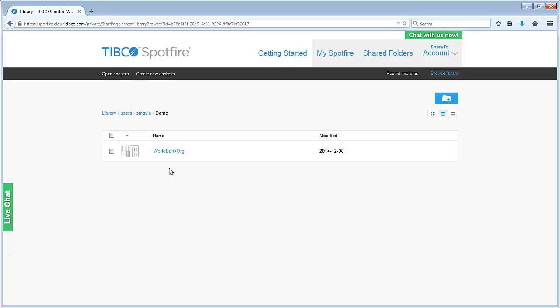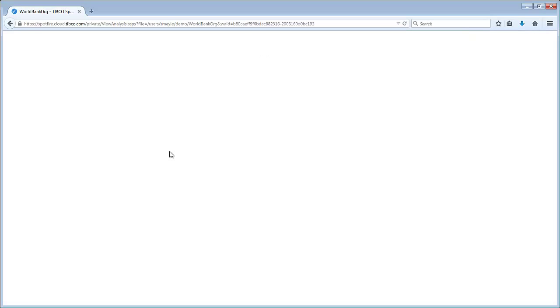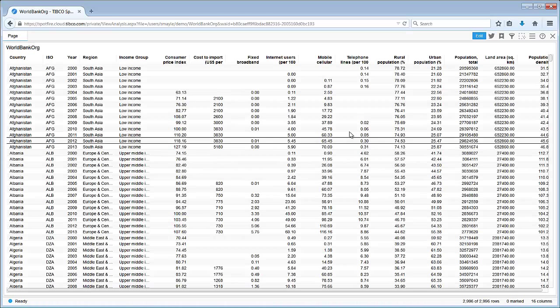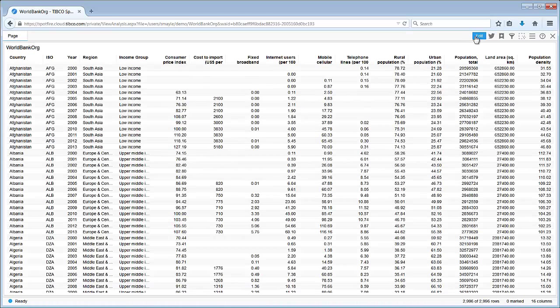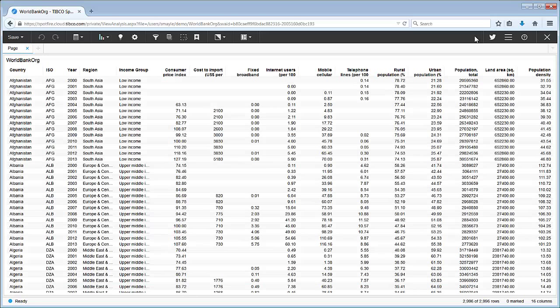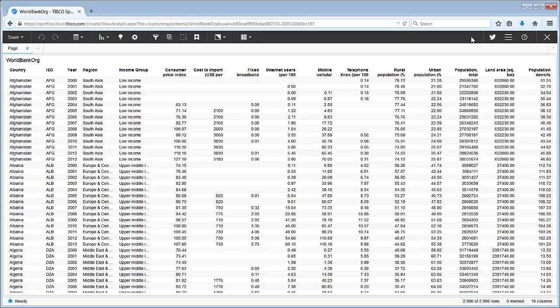You can explore your data quickly and easily with Spotfire Cloud. Let's open this analysis file, which opens to a table view of the WorldBank.org dataset. This dataset includes world development indicators, population, and land area stats for 214 countries.